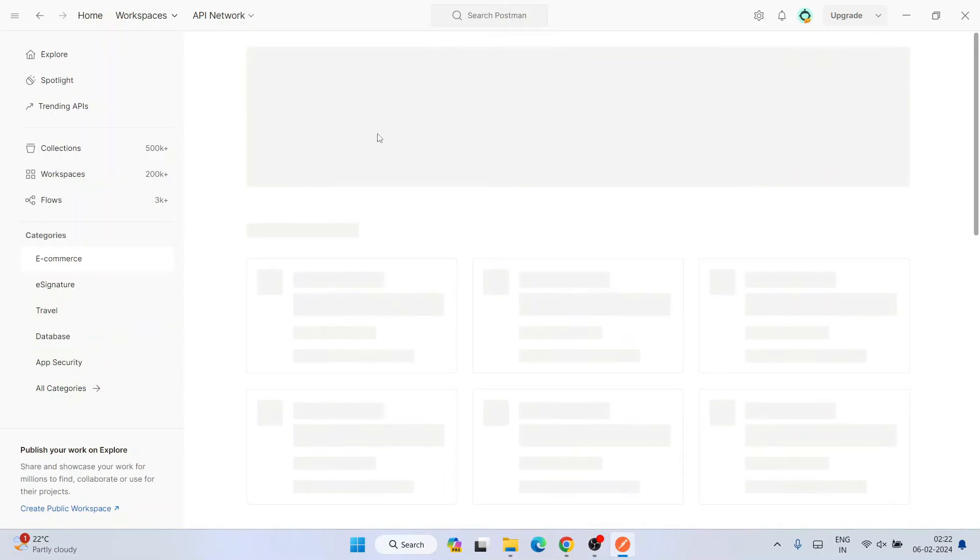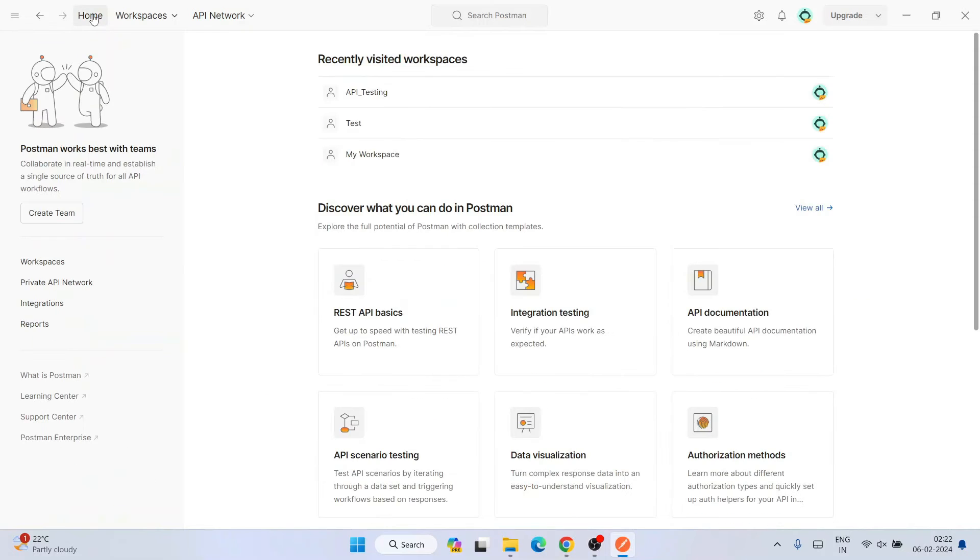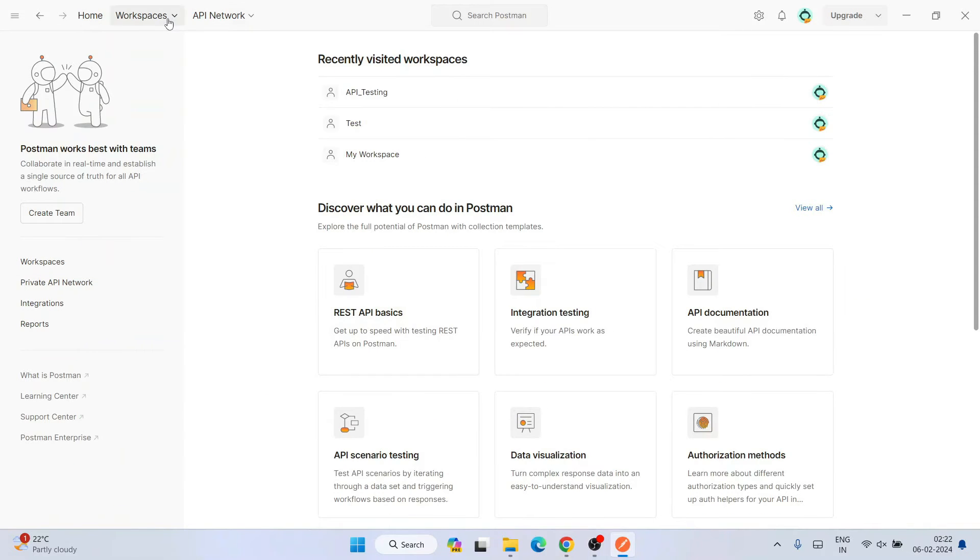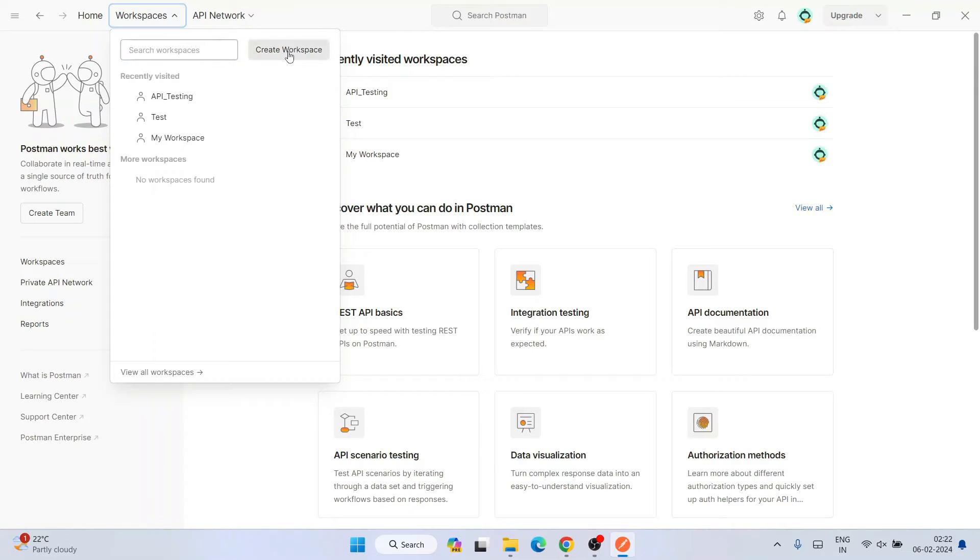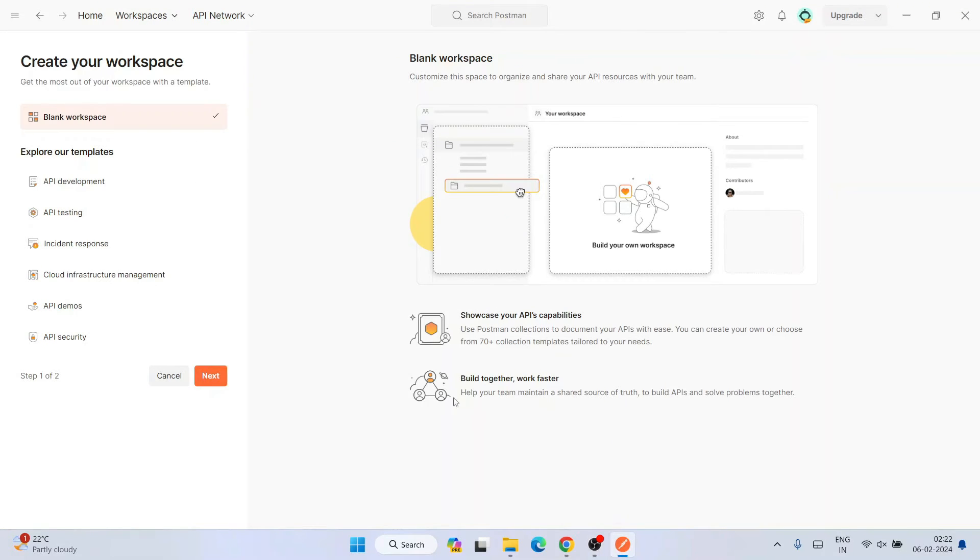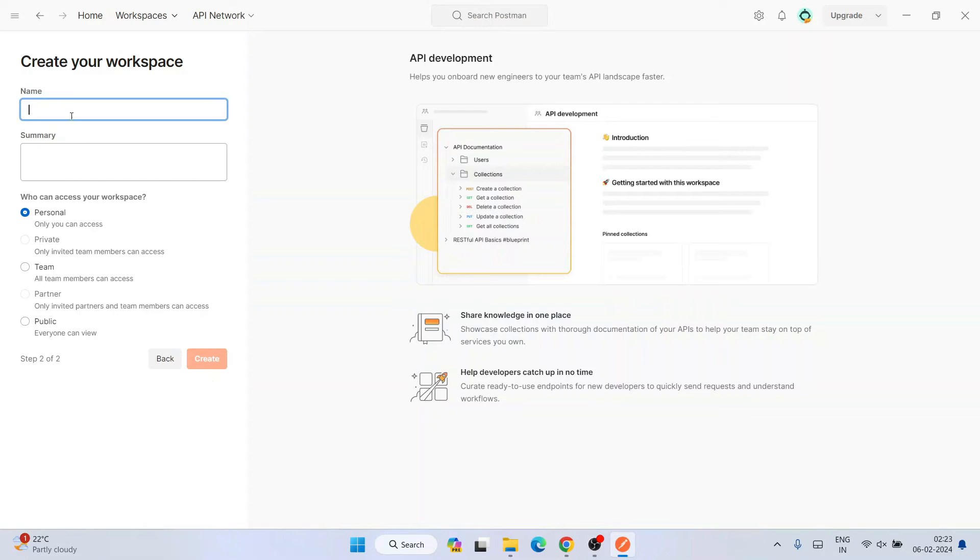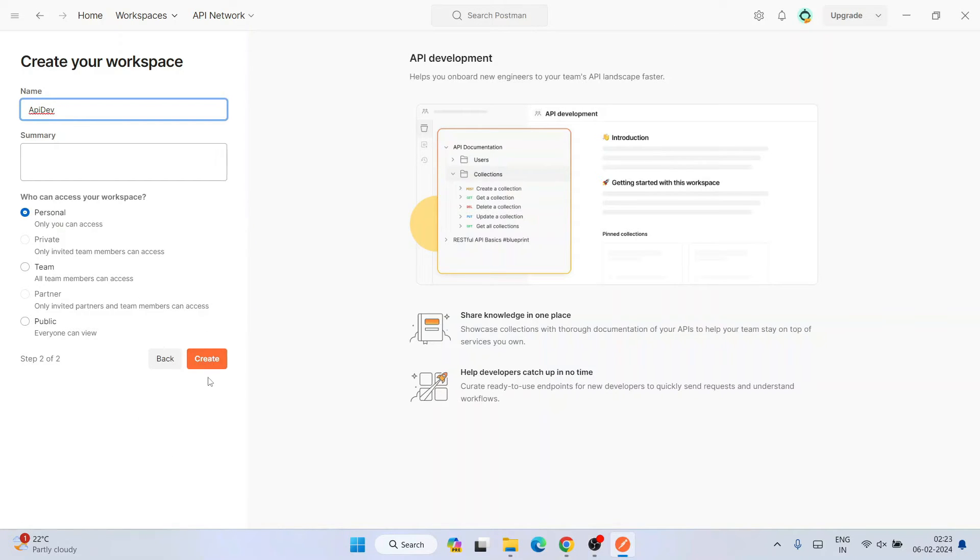You can also choose from categories like database, travel, e-signature, e-commerce, all of that. You can explore all of this in your free time. Now, quickly what I'm going to do is first go to home and I'm going to create a new workspace. I'll click on this workspace and click on create workspace. I'm going to click on API development and click on next.